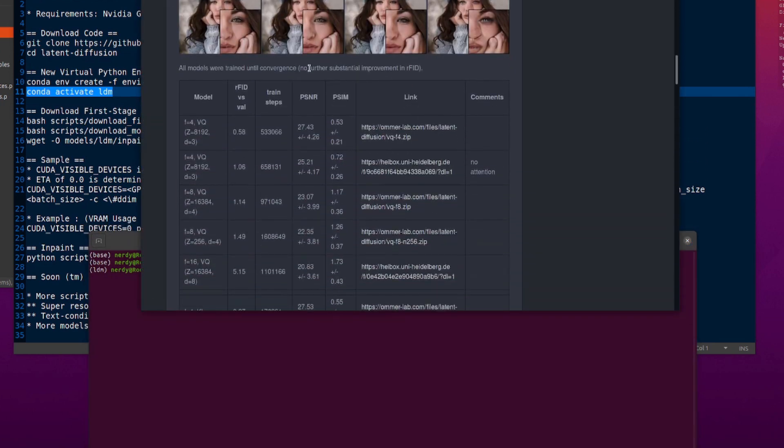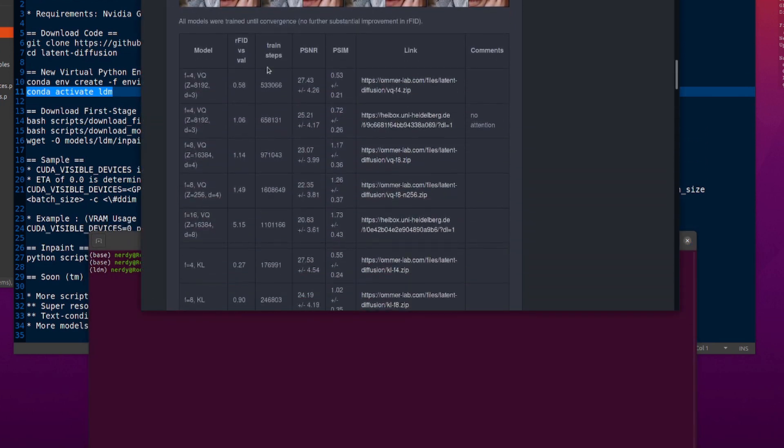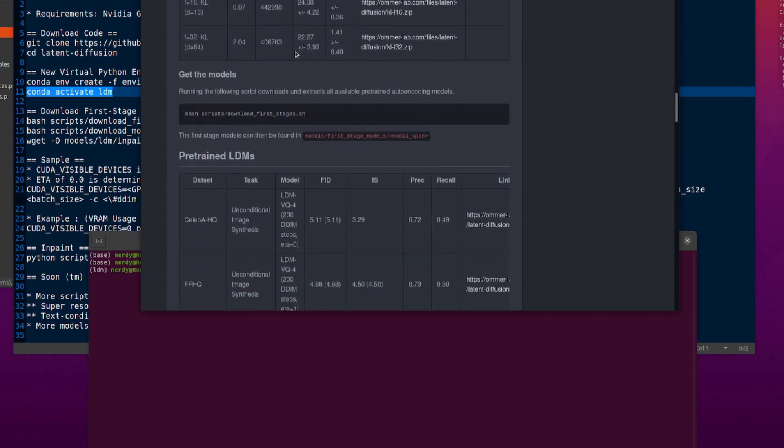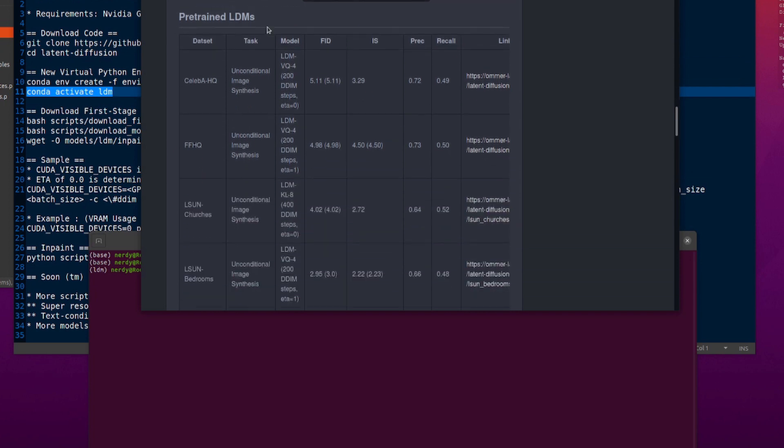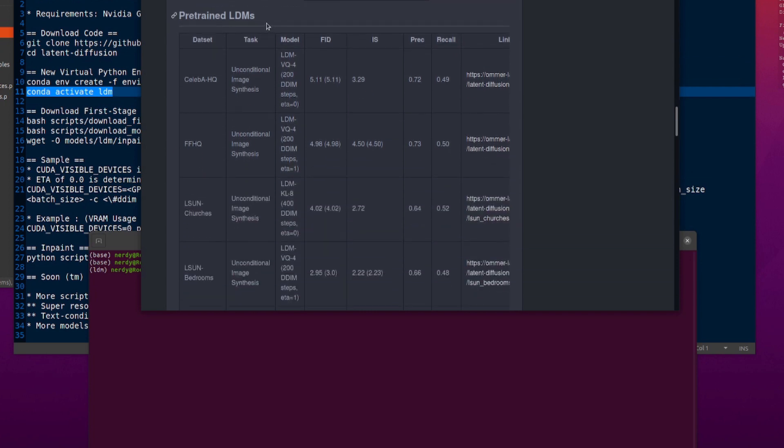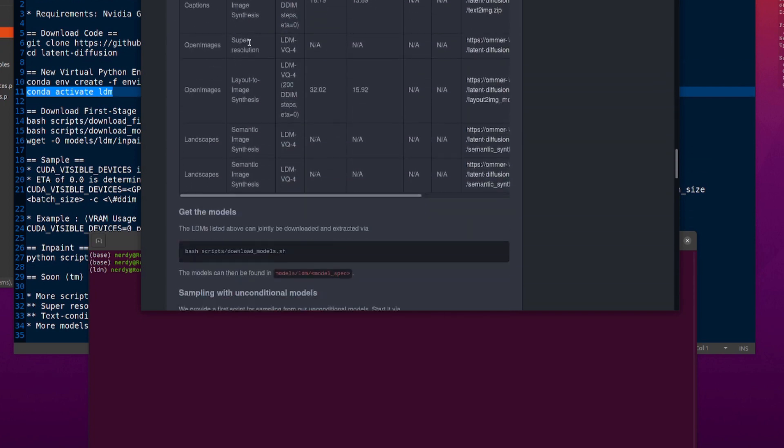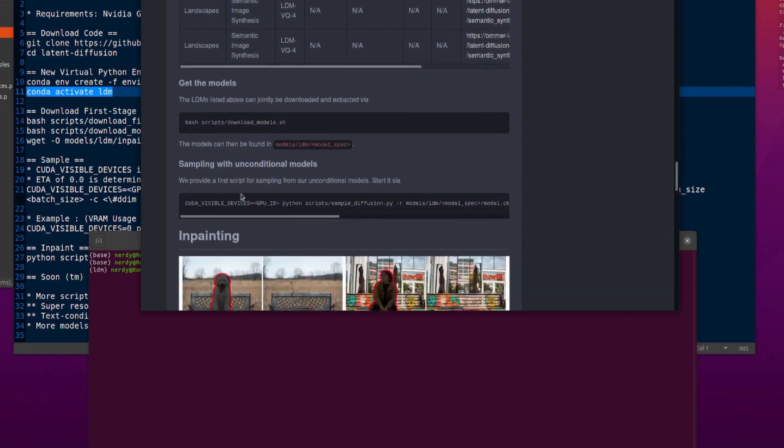You can see here in the model zoo, there are lots of models there. You can of course download them individually by using those links as well. There is the little script and the pre-trained LDMs with all these various different tasks there, which you can download again individually from the little links there or using the download script.